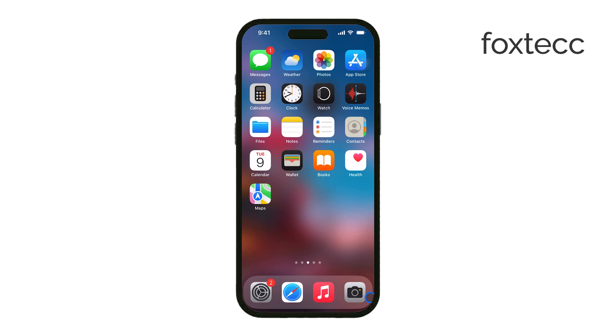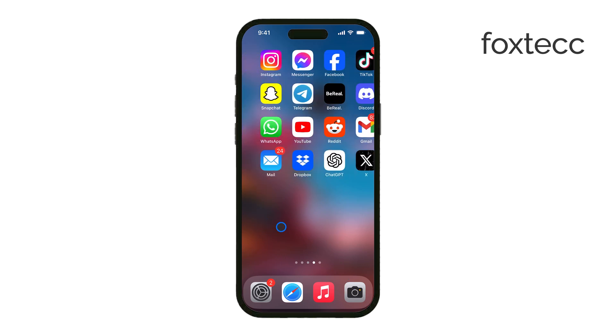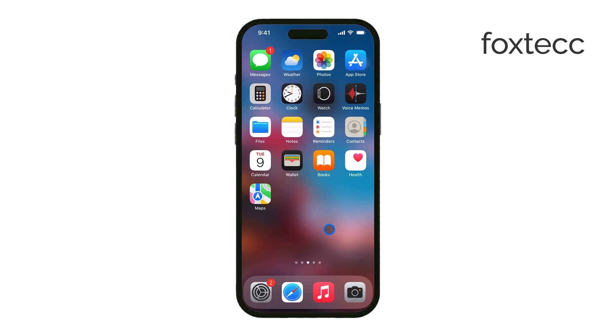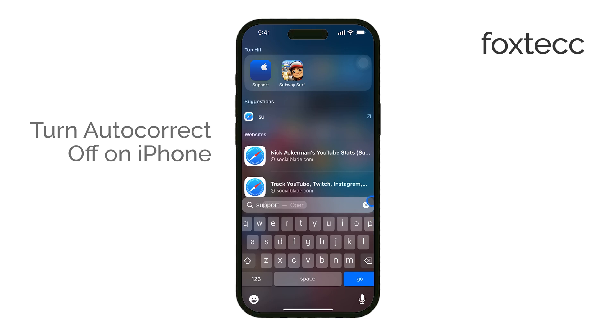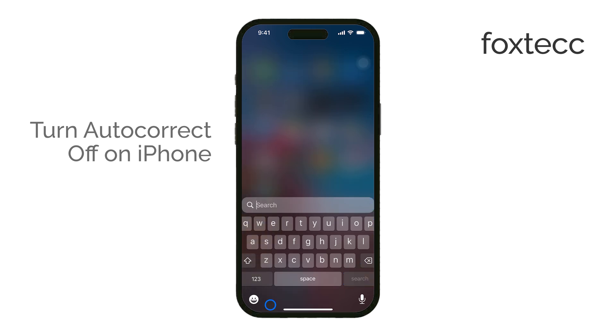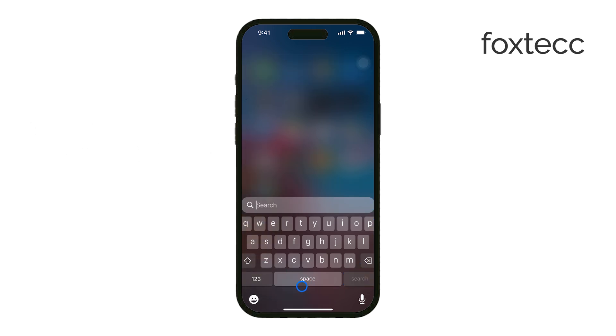Hey everyone, Ryan from Foxtech here. If autocorrect has been driving you crazy on your iPhone, I'm going to show you how to turn it off. Let's get right to the point and fix this issue.